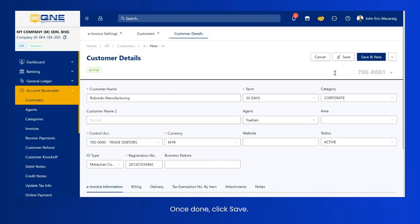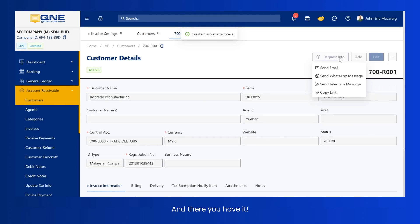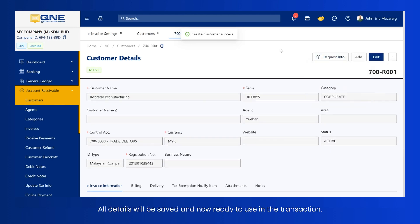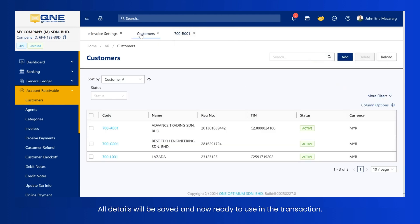Once done, click Save. And there you have it. All details will be saved and now ready to use in the transaction.